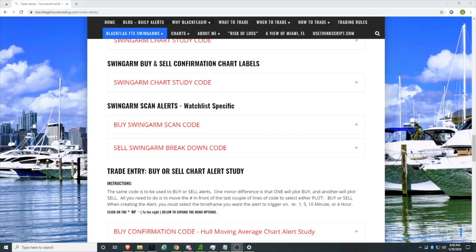Good evening. This is a quick tutorial to show you how to add scan codes from Jose's website onto thinkorswim. There are two scan codes: one is the buy swingarm scan code, and the second is a sell swingarm breakdown code. Make sure you are aware that they are different and that you're choosing the correct one.